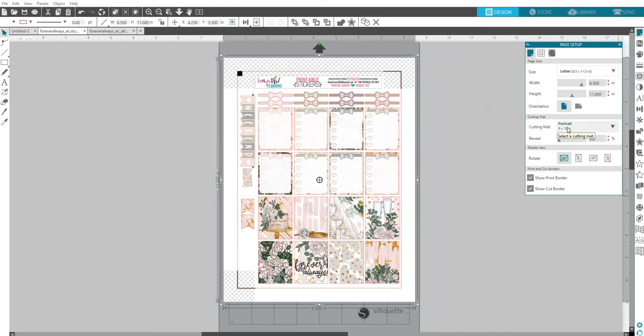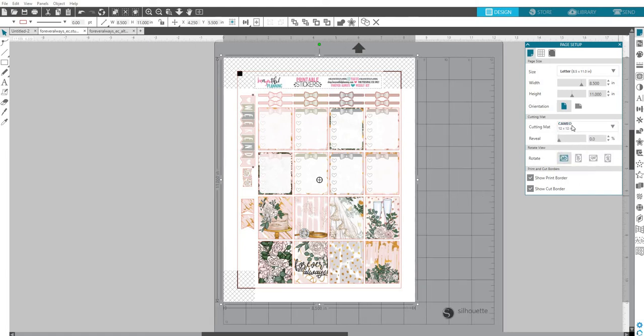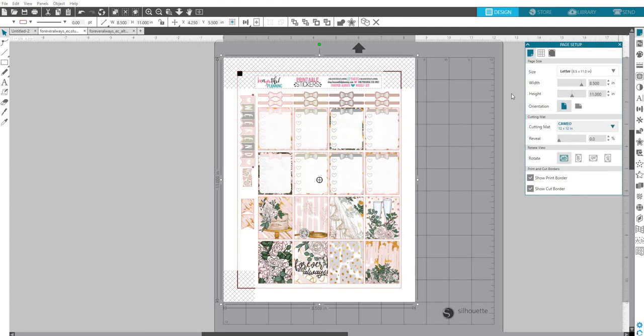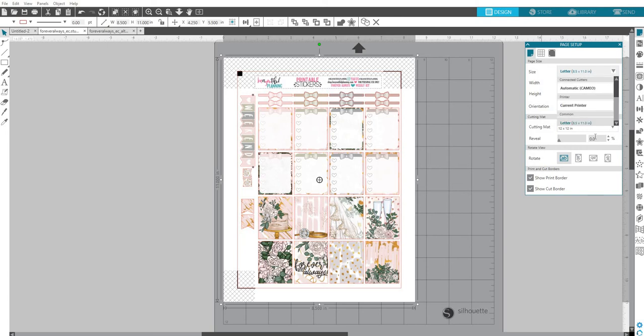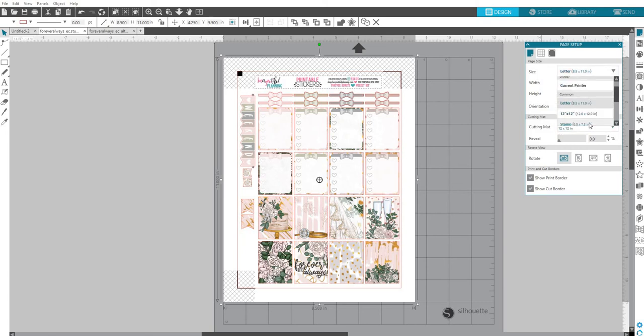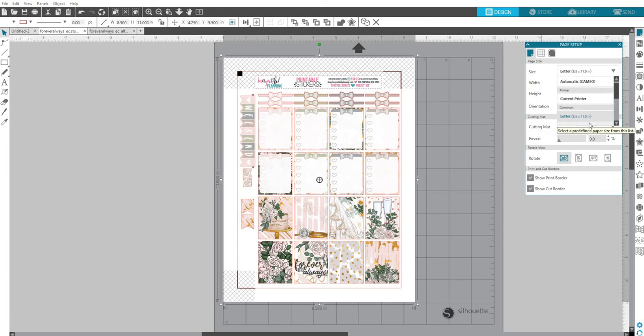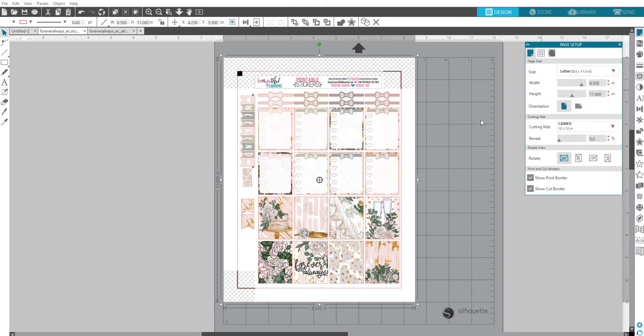Second thing you're going to do is here for the cutting mat, you need to make sure that the cutting mat is selected correctly for the machine that you have. You either have a Portrait or you have a Cameo. And then the letter size, the size, I choose Letter. I find that if you're in another country, if I was using current printer settings, people were having issues with the file sizes being different. So I started choosing Letter, and it seems that that setting is working well for anyone.